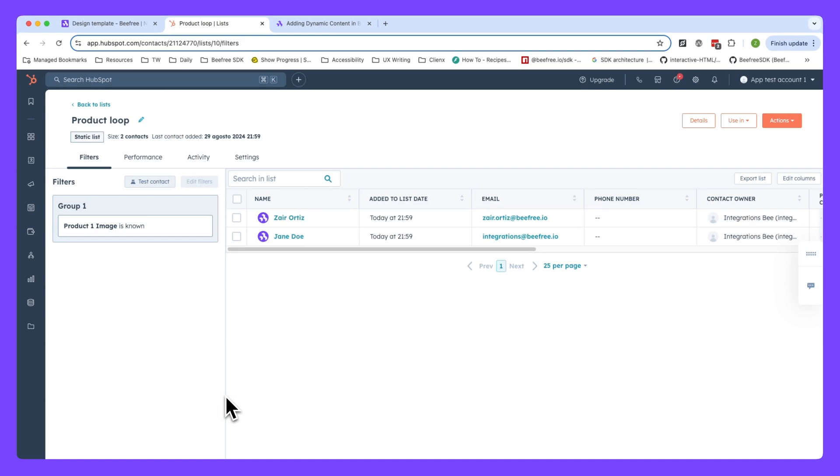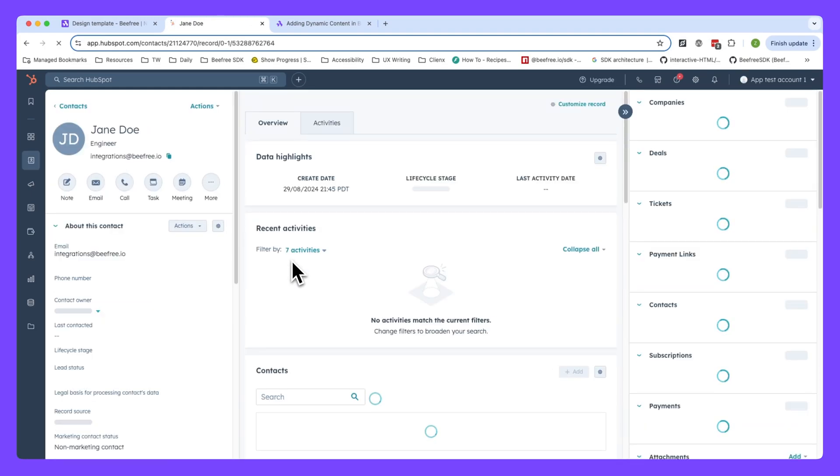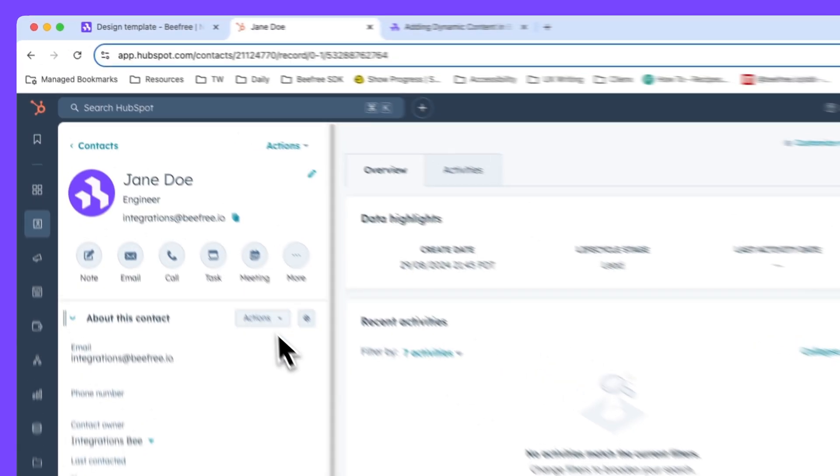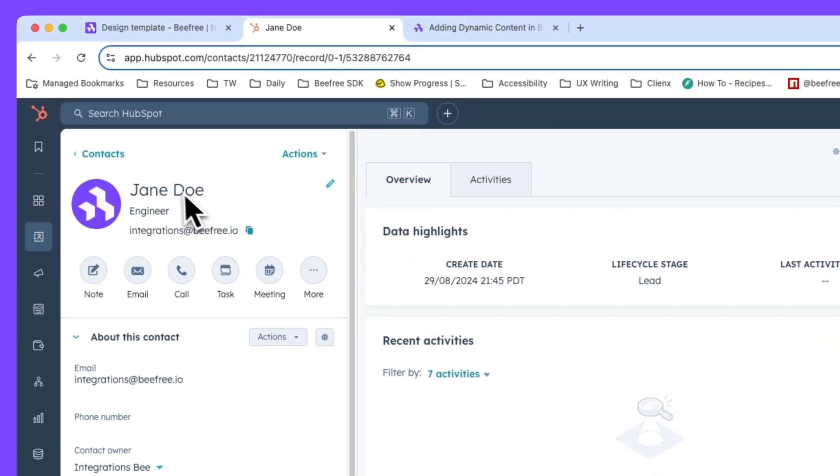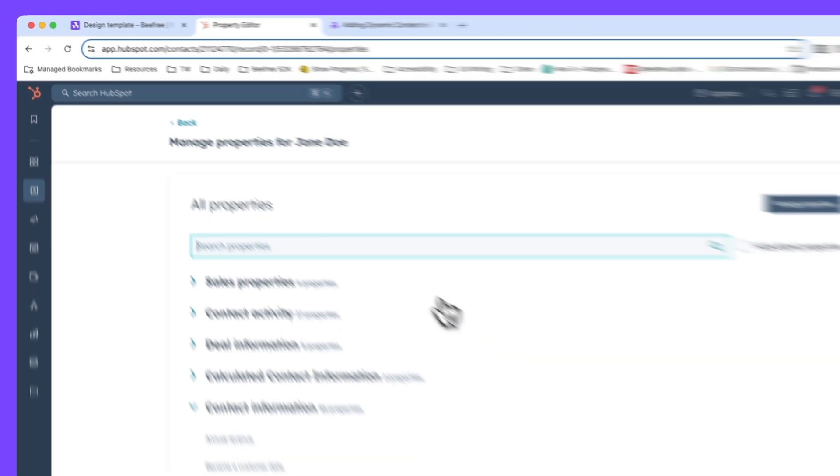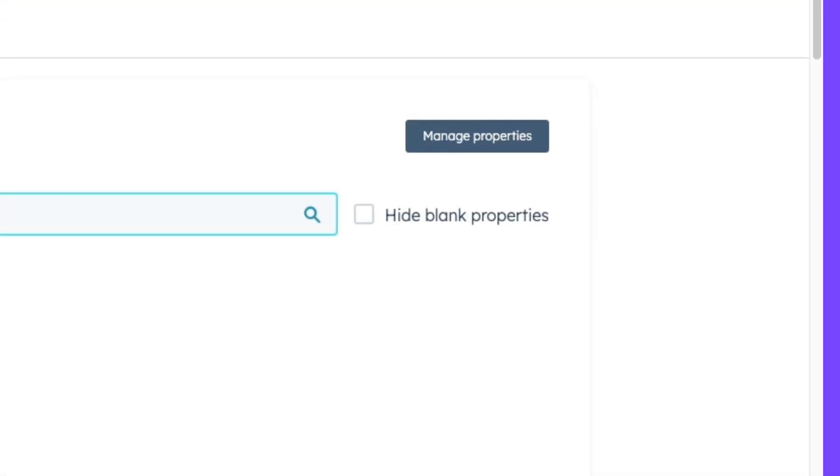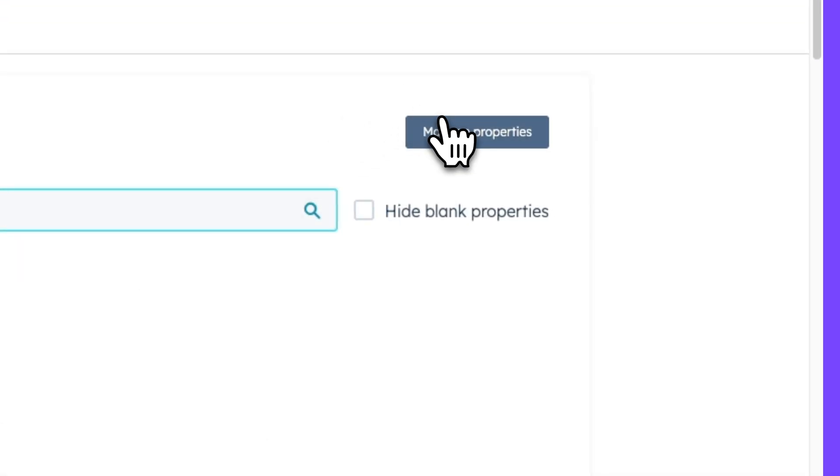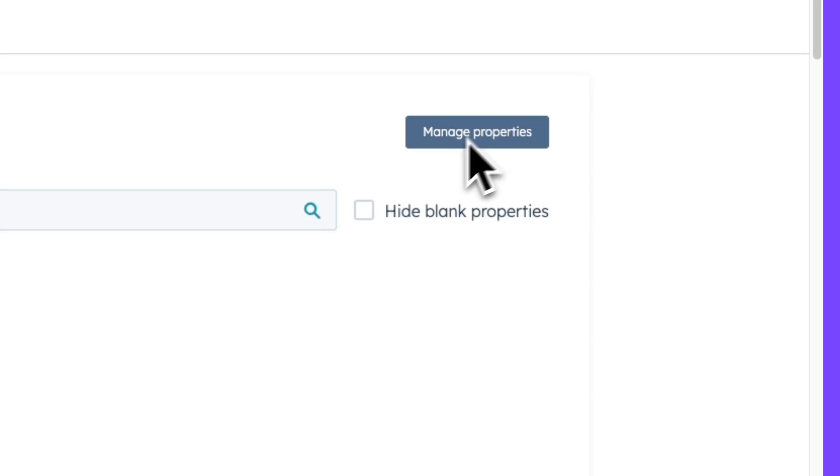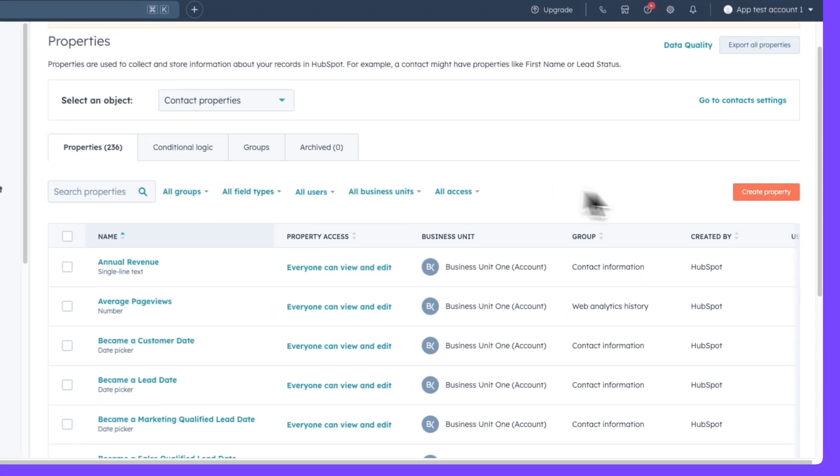So first off, make sure you're logged into HubSpot, and we're in the contacts page, which can be found inside the CRM. Now we'll want to click on the customer we need to add data for. And once you're inside their contact page, we can navigate to actions, view all properties. In order to add a new contact property, I'm going to click manage properties and then click create property.